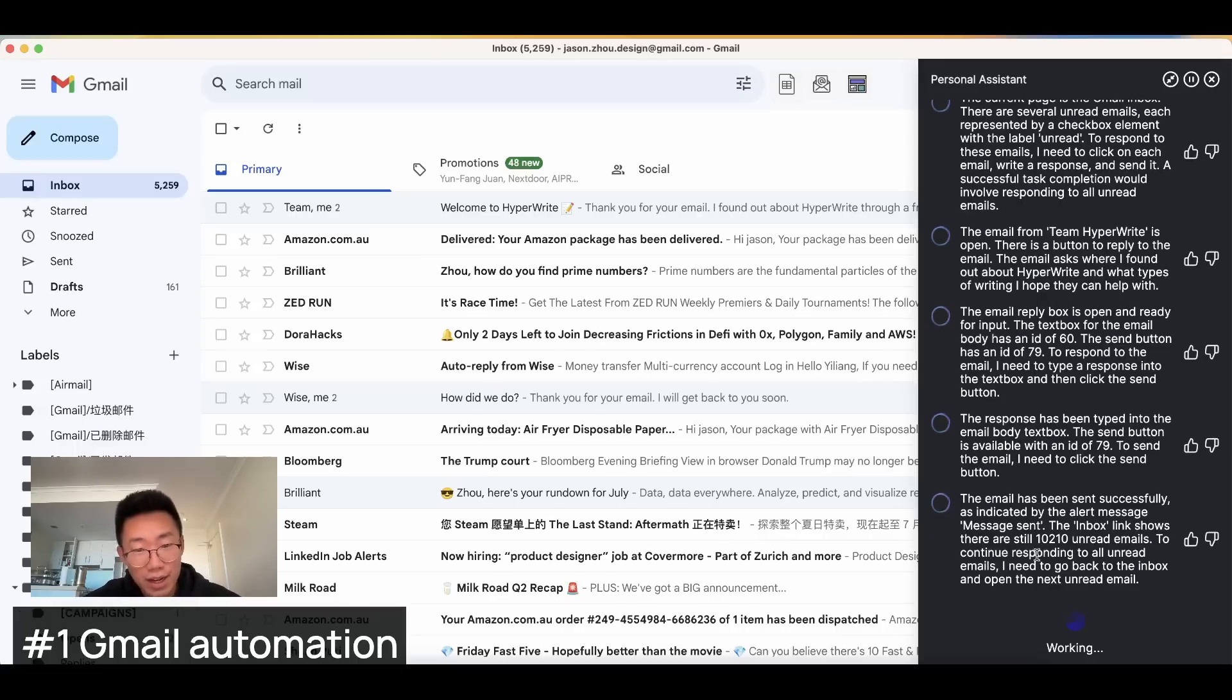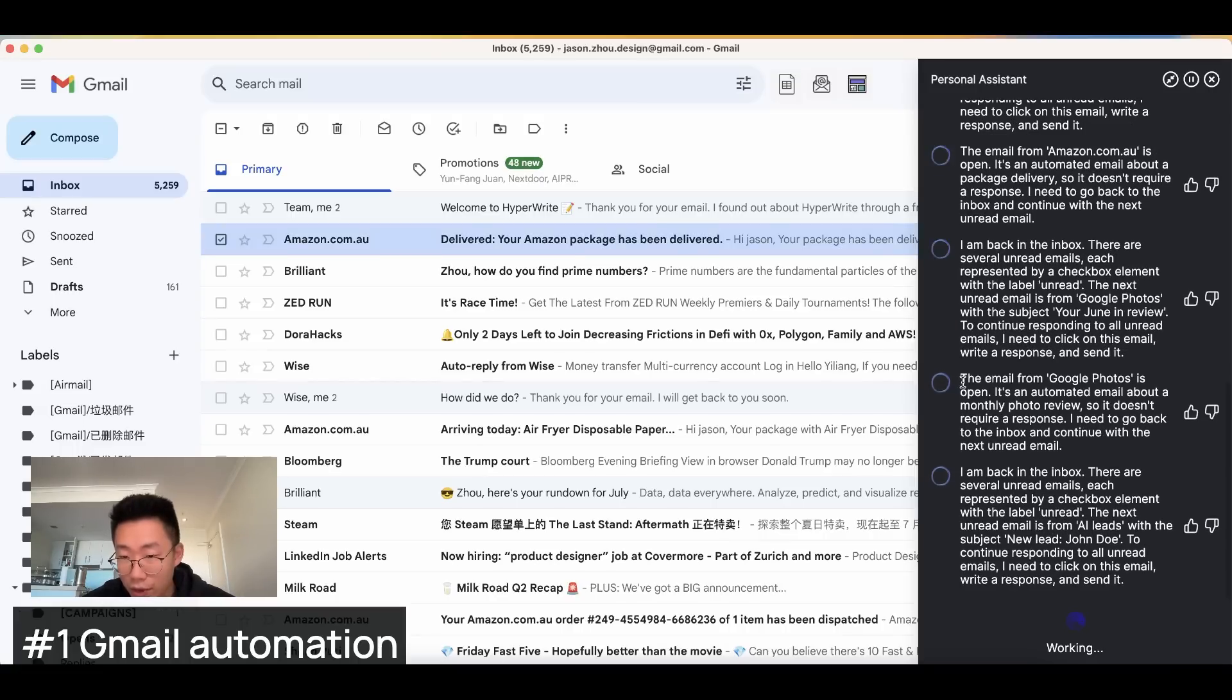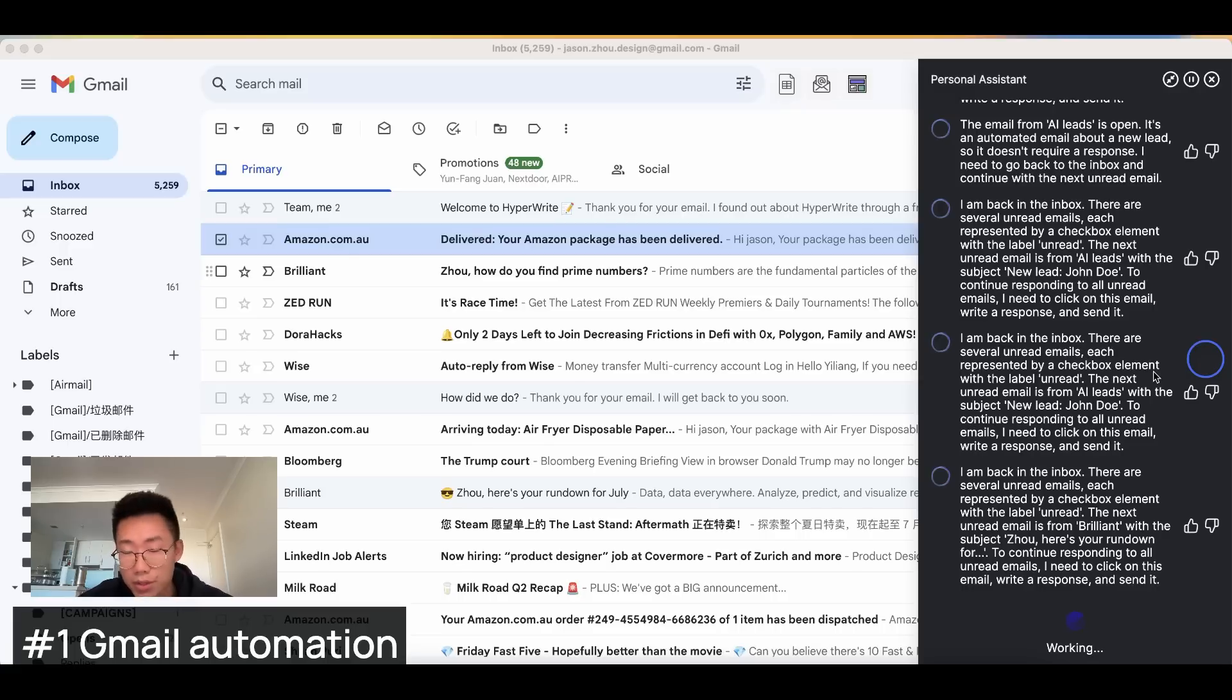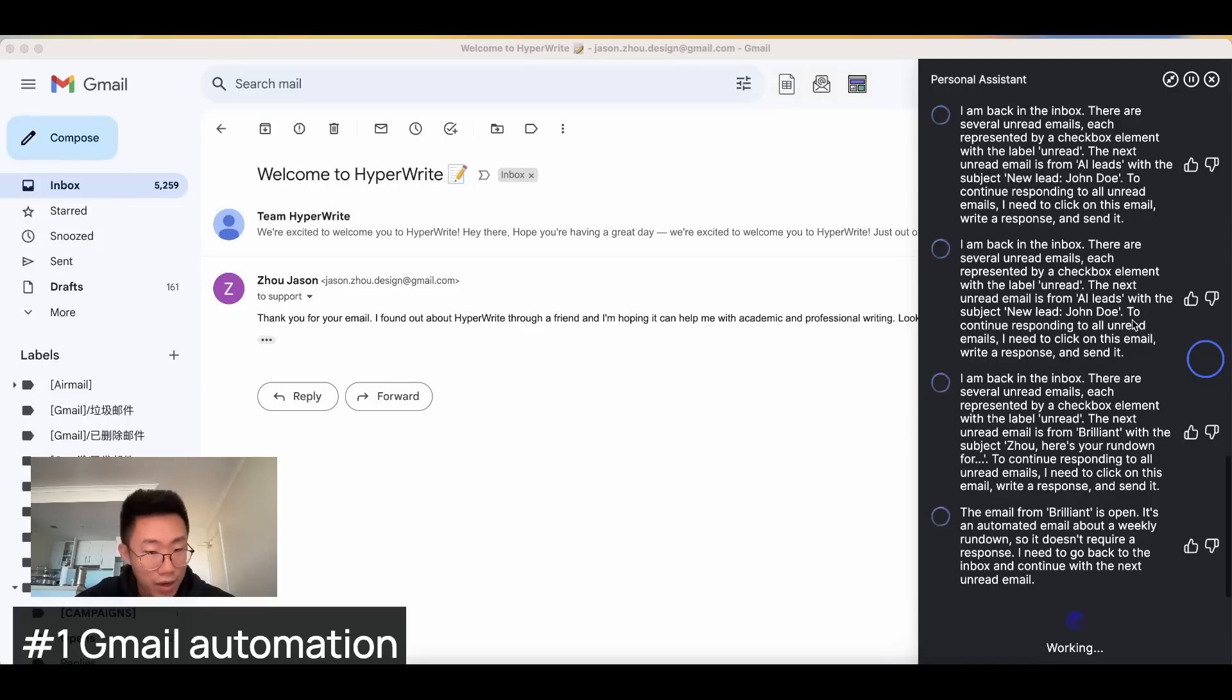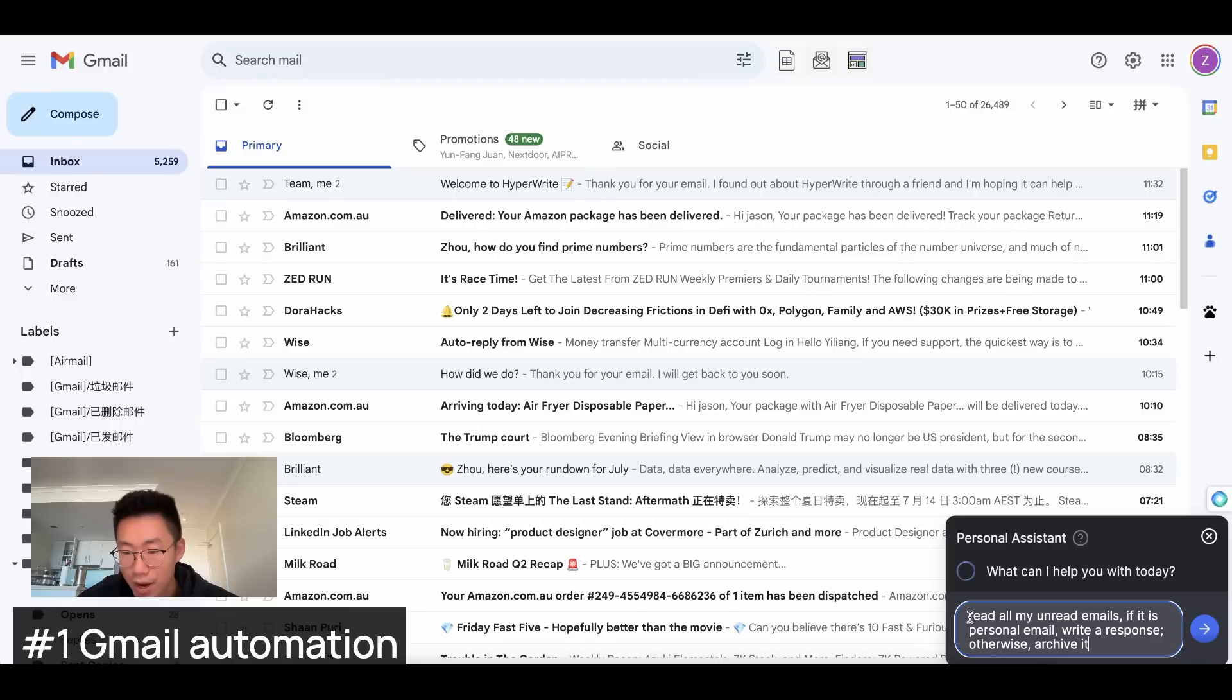And then it go back to the inbox page. Try to find the next unread email. And if you look at the thinking from agents, it is able to tell like one email is from Google photo. It is automated email. So it didn't require any response. At the moment, there are still some arrows. Like it will open the same email multiple times before it'll move on to the next one. But as the accuracy improved, I can imagine this became super useful.